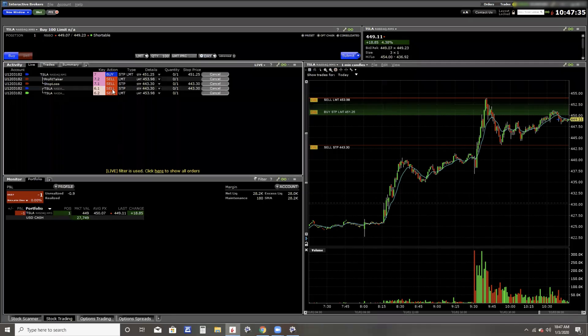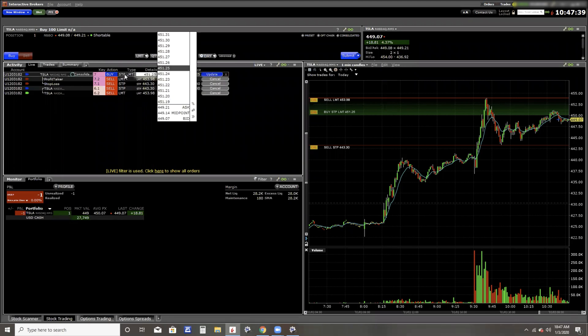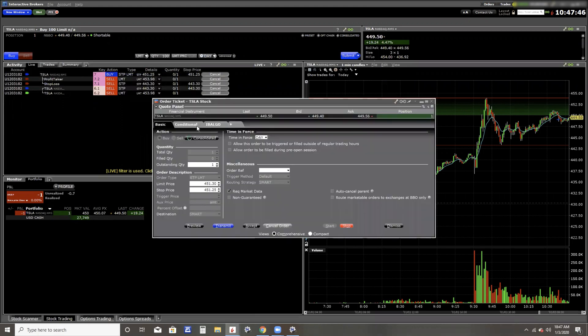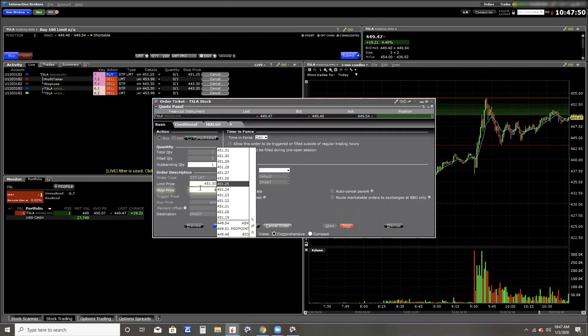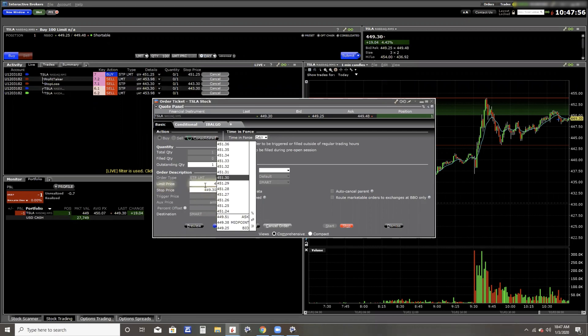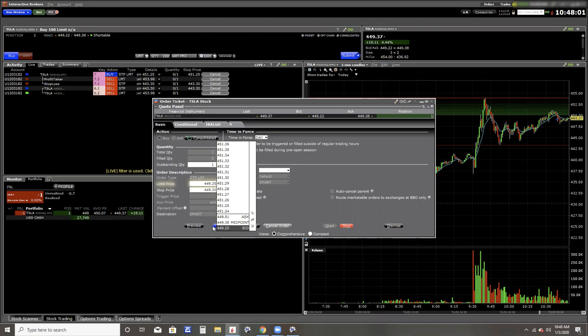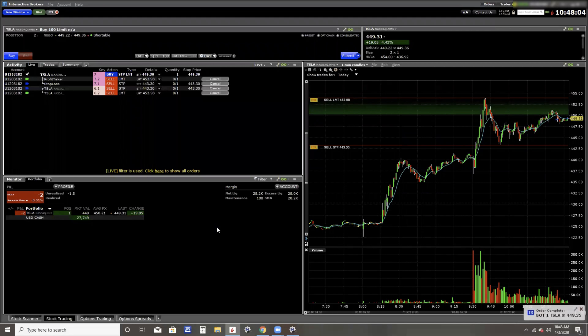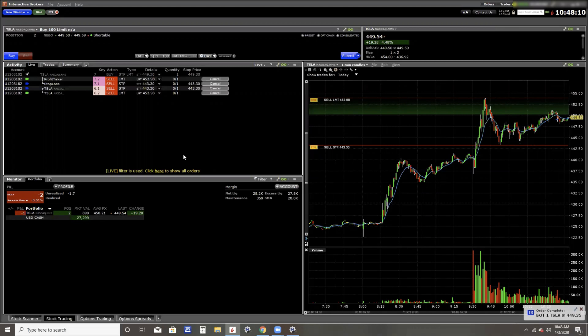Come over here to Interactive Brokers, and I'm going to modify the order ticket. And I did that by right clicking. Come over here to order ticket, and I'm just going to change the stop price again to 449.30 and change the limit price to 449.35. And then this blue button is the transmit.